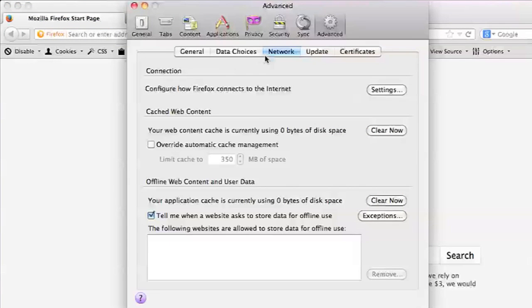And then if you go under the network tab, you'll be able to see a button that says clear now under cached web content. Click on that.